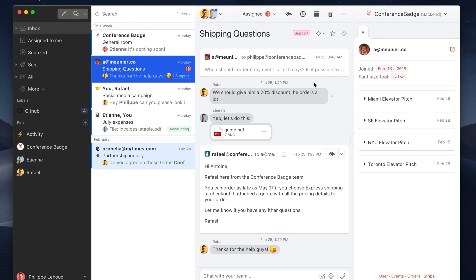So it actually queried our server and displayed in this case the events that this gentleman imported in ConferenceBadge.com. So here I could go and look at his order.